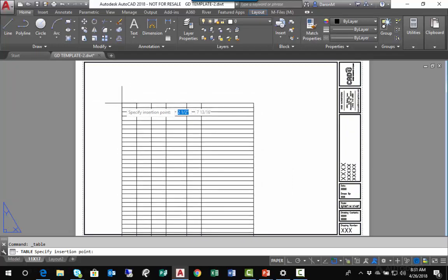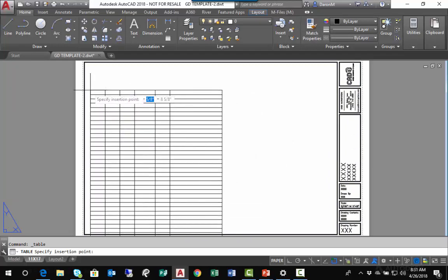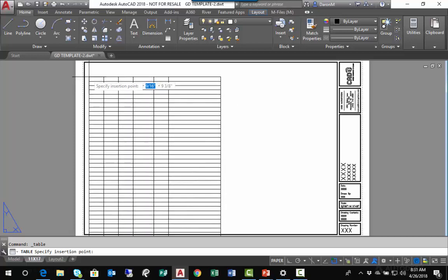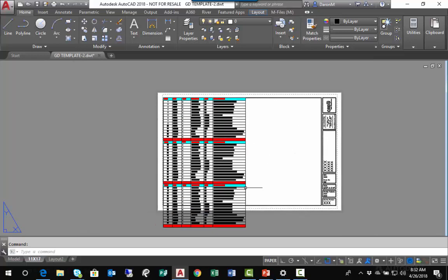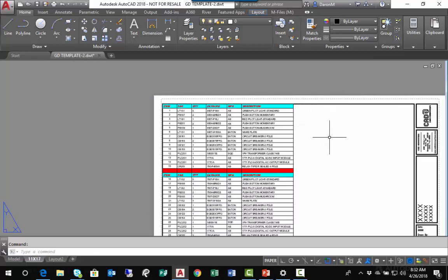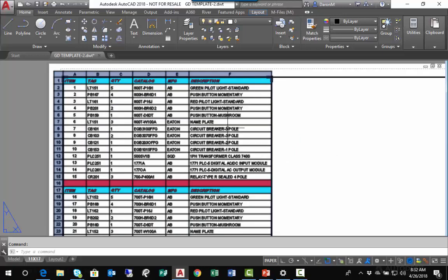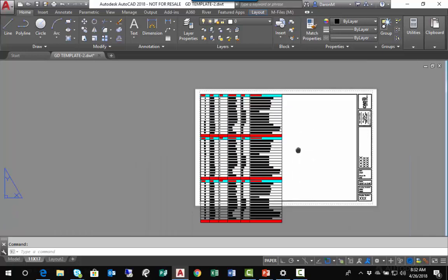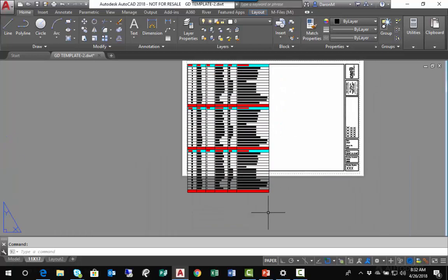Here's the table at my crosshairs. I'll left-click to place it, and my object snap caught it and snapped me to the upper left corner of my border. This linked Excel spreadsheet is using all the formatting from Excel—the fill color, the font, and so forth.